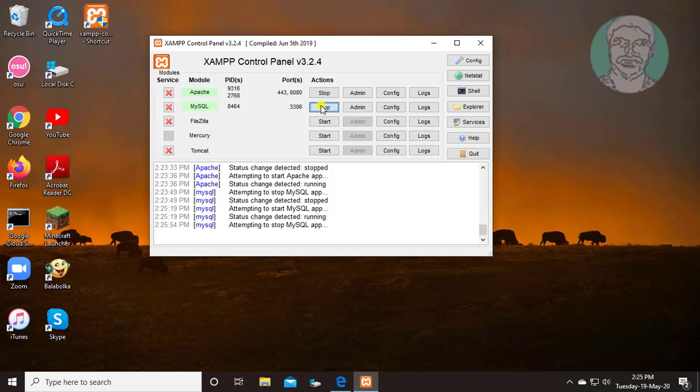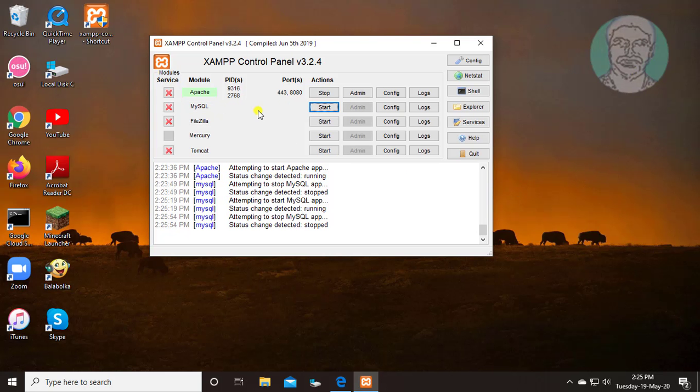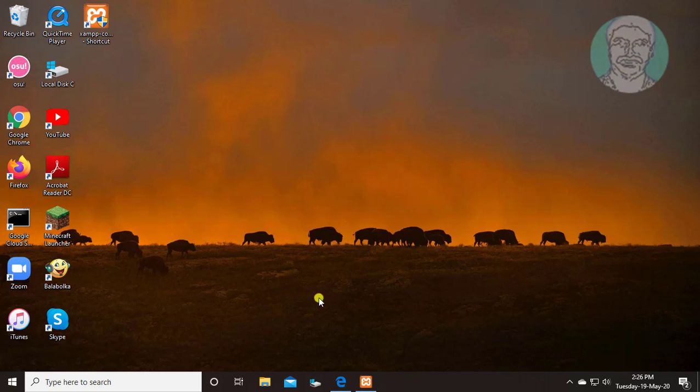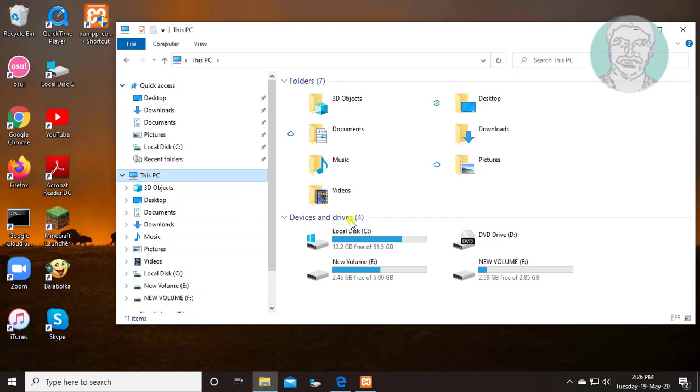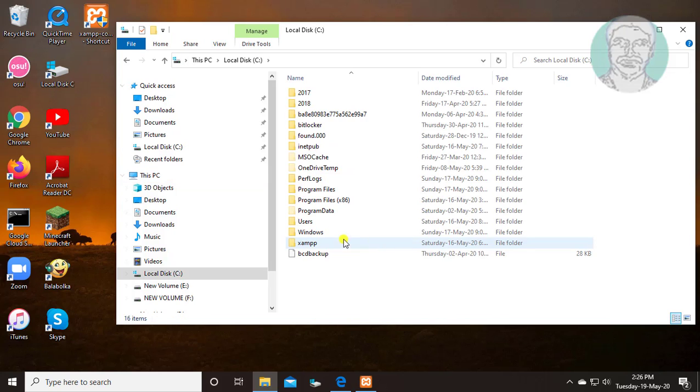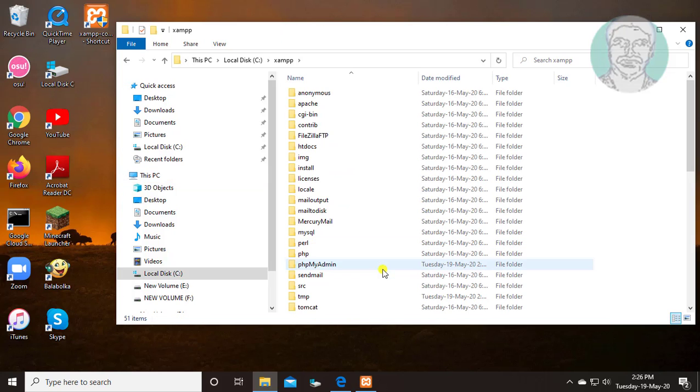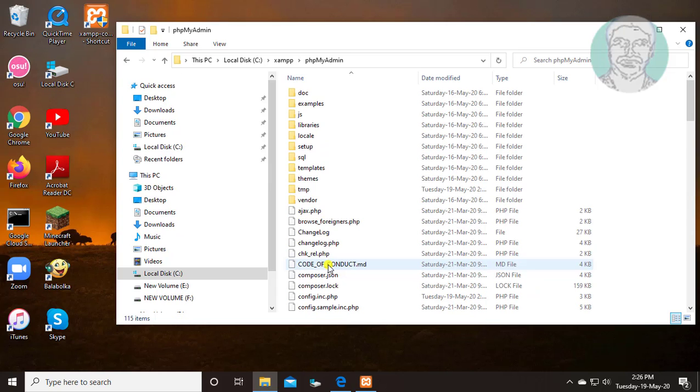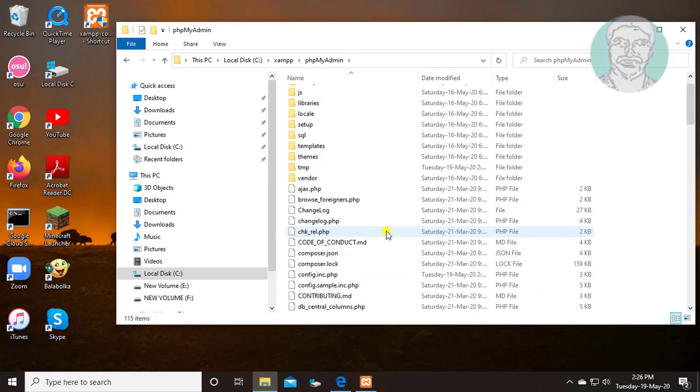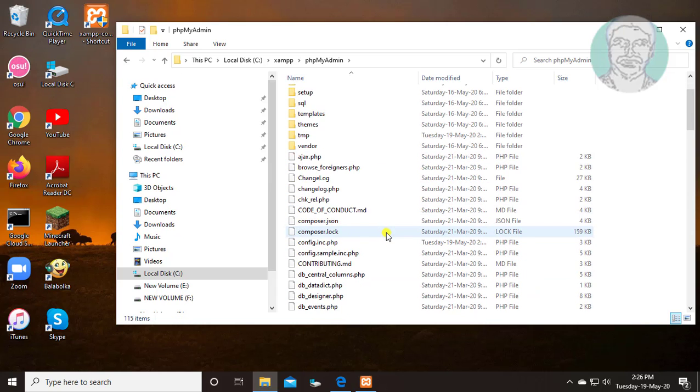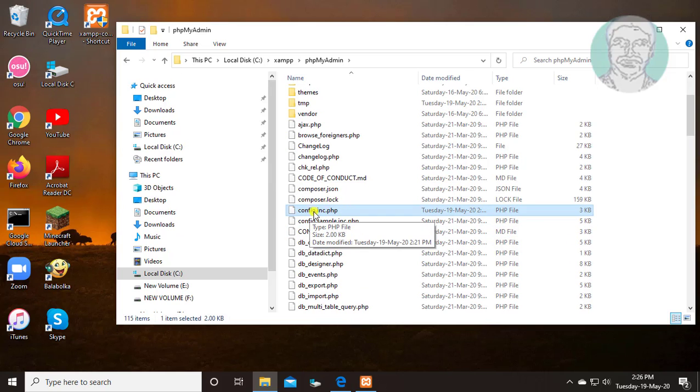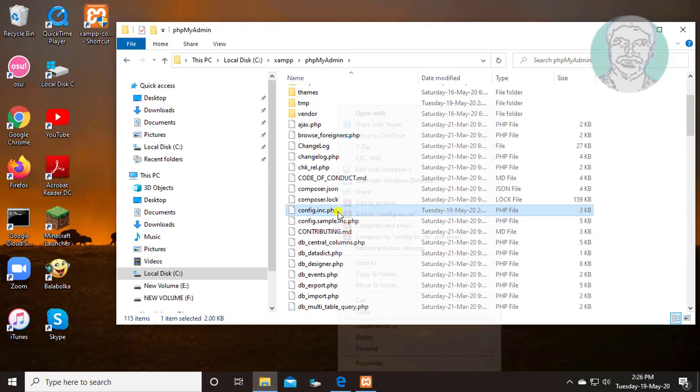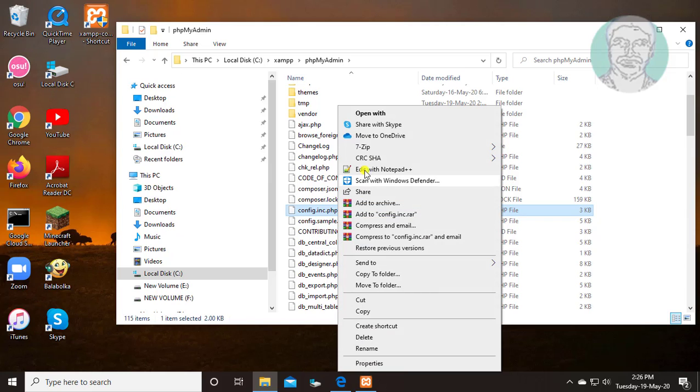Stop mysql service. Open file explorer. This PC, C drive, XAMPP folder. Open phpMyAdmin folder. Select config.inc.php file, right click, edit with notepad plus plus.